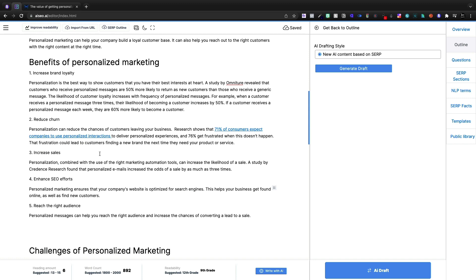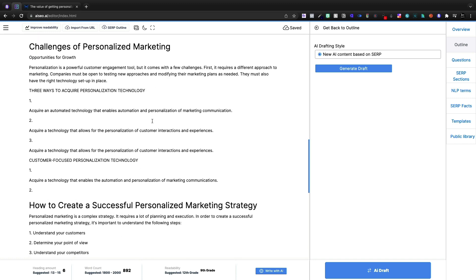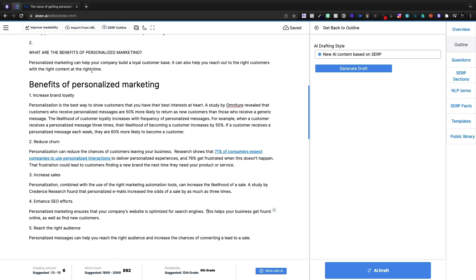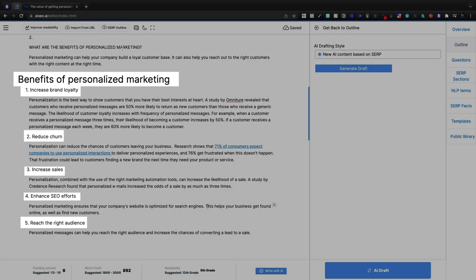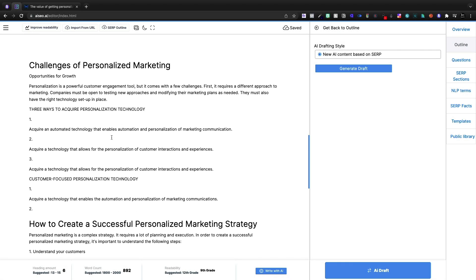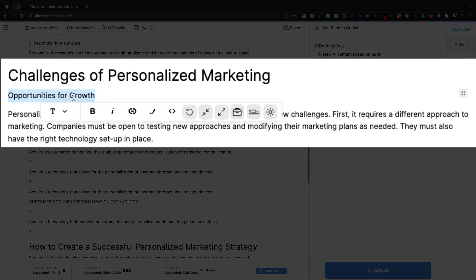So now we have some benefits. It's five benefits. Now this didn't give me a listicle style as Brainwork did, but this just kind of assumed that that would be the best answer for the benefits of personalized marketing. Now the challenges, opportunities for growth. So we're going to delete that.